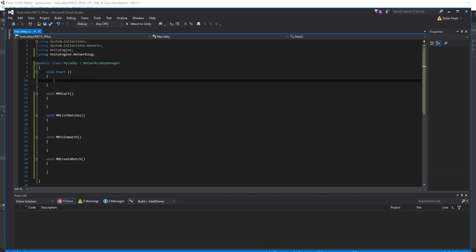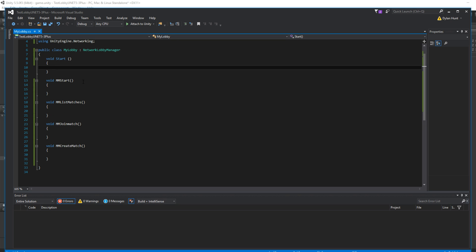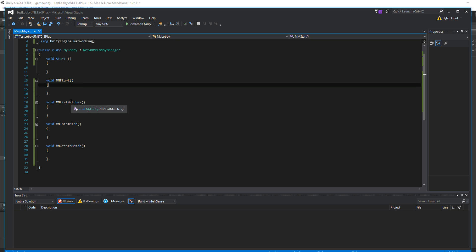Then you derive it from NetworkLobbyManager. And here's just a skeleton. We have start. You don't need update for now. Maybe for countdown time or later. Count up, rather. MMStart, MMListMatches, JoinMatch, CreateMatch.